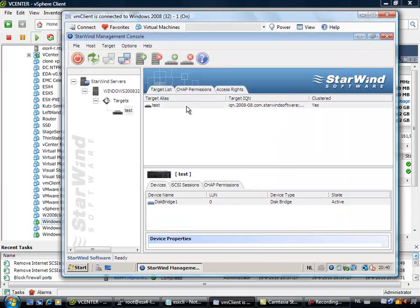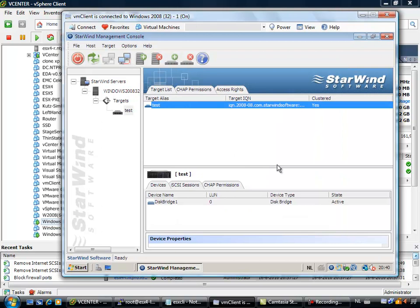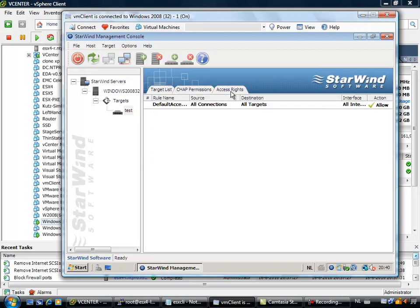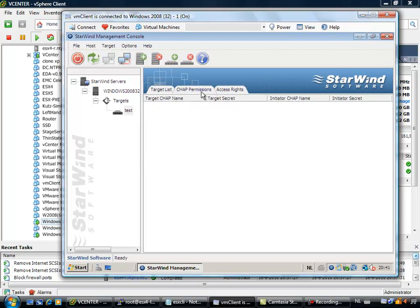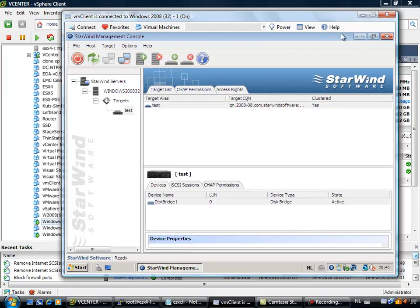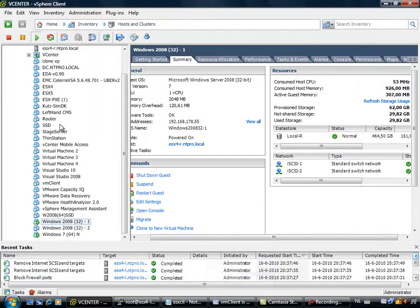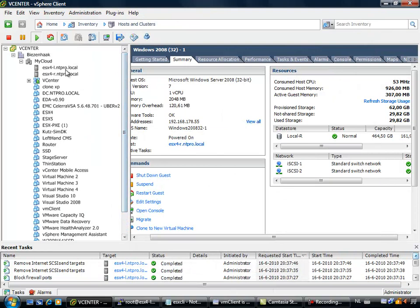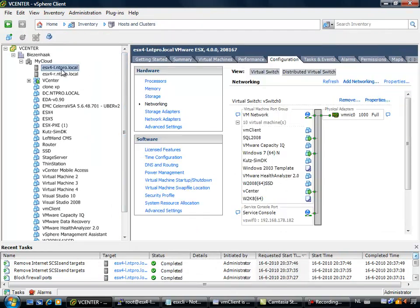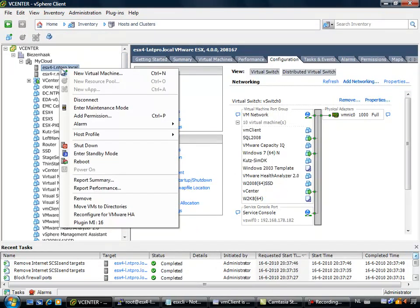So the iSCSI target is created. The Windows 2008 machine is presenting this iSCSI target to the outside world. You can put in access rights, you can put in CHAP permissions, but we are not going to do this right now.